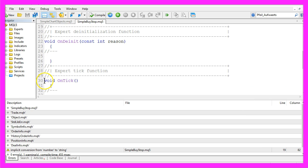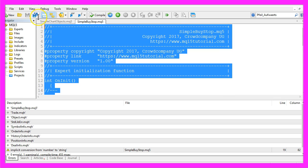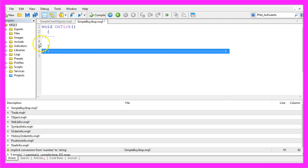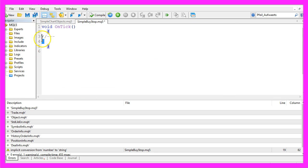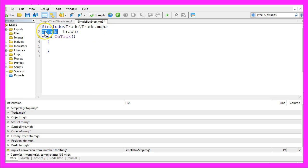And now you can remove everything above the OnTick function and let's also remove the two comment lines here and to do any trade at all we need to include the trade MQH file and create an instance of ctrade with the name trade.